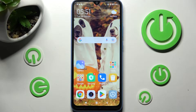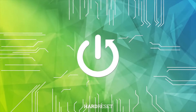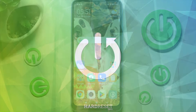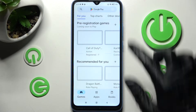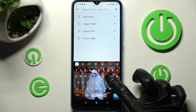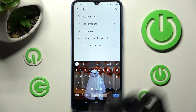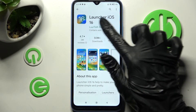In front of me is a Xiaomi Redmi 10A, and today I would like to show you how you can download and apply an iOS launcher on this Xiaomi. You need to begin by accessing the Play Store and clicking on the search bar, then type in iOS launcher and install this free app from the developer.